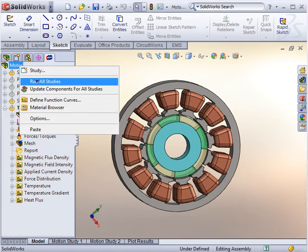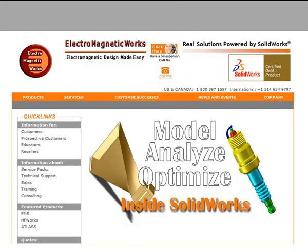There is a lot more to EMS than we can show you in this short video. Visit our website or contact us to learn more about EMS. Thank you.